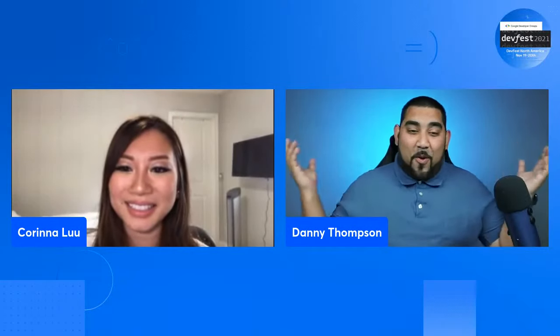Hey, everybody. Welcome to DevFest Day 2, track number two. Super excited to be here. I'm Danny Thompson. I work on the Dev Ecosystem team here at Google. And I'm Karina Liu, and I'm also on the North America Developer Ecosystem team as well, working with Danny. Welcome to DevFest Day 2.